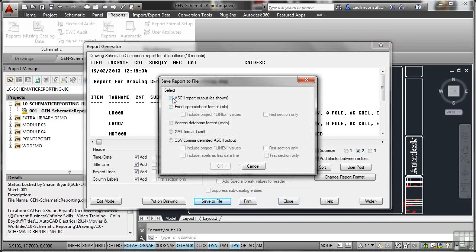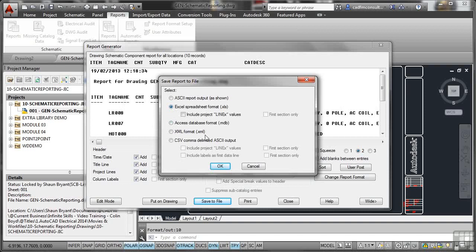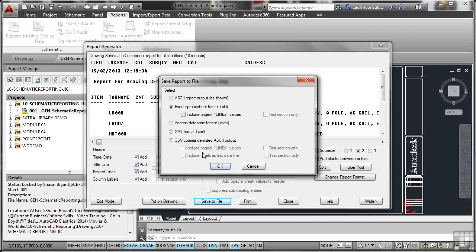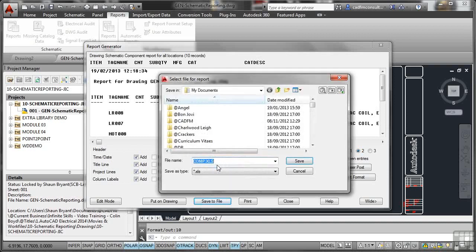I've got an ASCII report, which is just literally text as it's shown on the screen. There's my Excel option there. That's the one I'm going to use, so I'll leave that selected. I can also go for Access Database Format, which is an MDB file. XML Format, which goes into Web Pages, Extranet, Intranet kind of environments. And we've also got CSV Delimited, which can be read by Excel, but it can also be read by other database formats like Oracle and Microsoft SQL. There's my Excel spreadsheet option. Click on OK, and that will ask me to save that file to a known location.